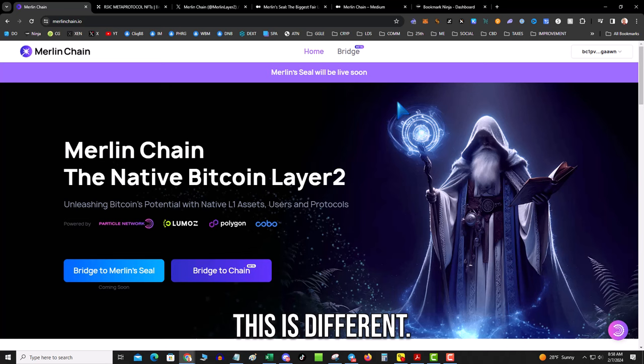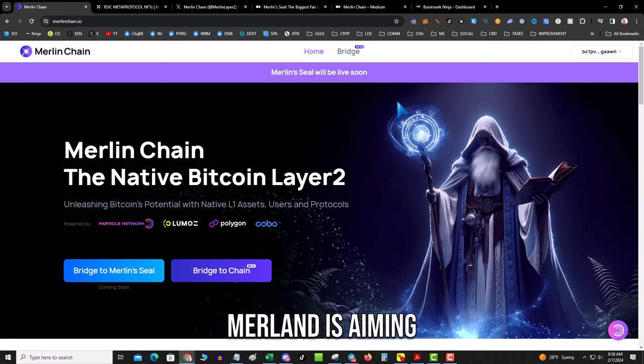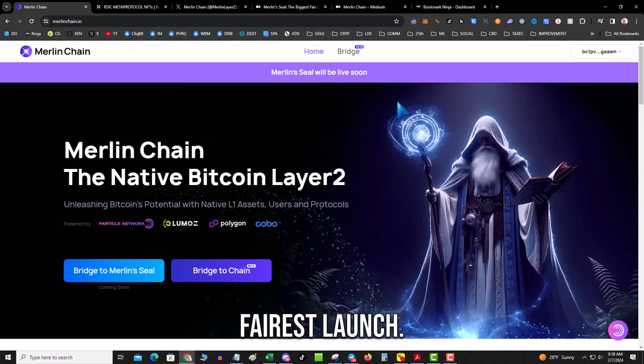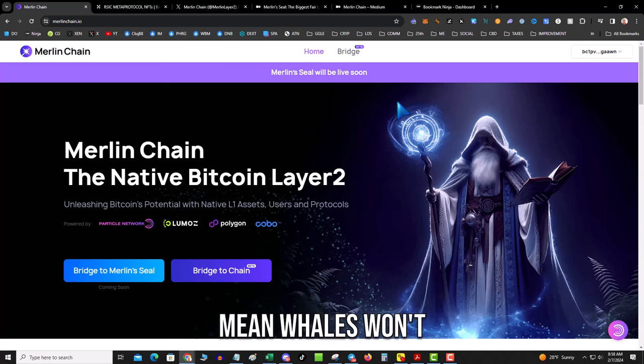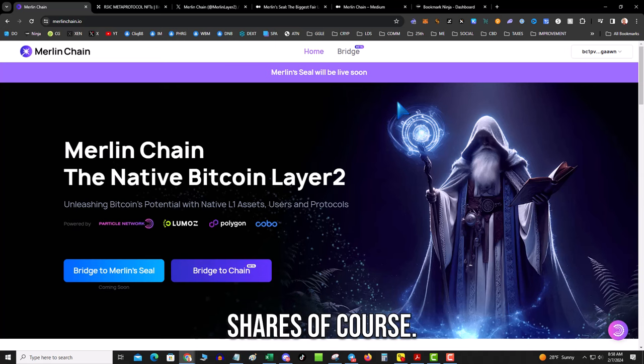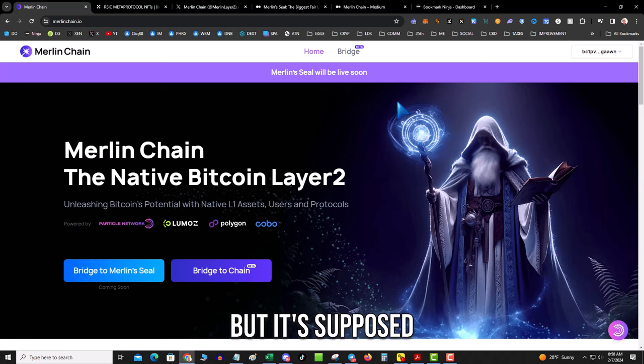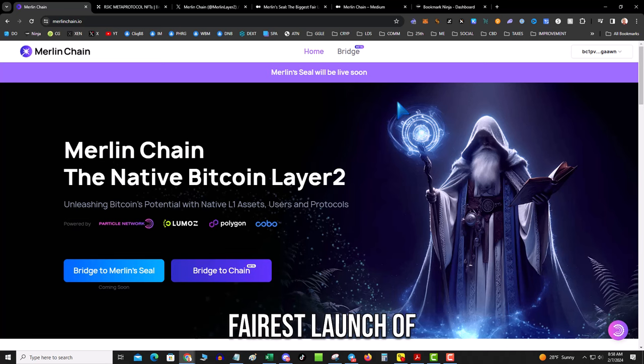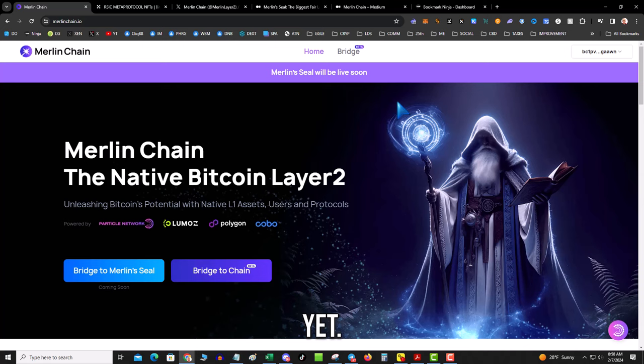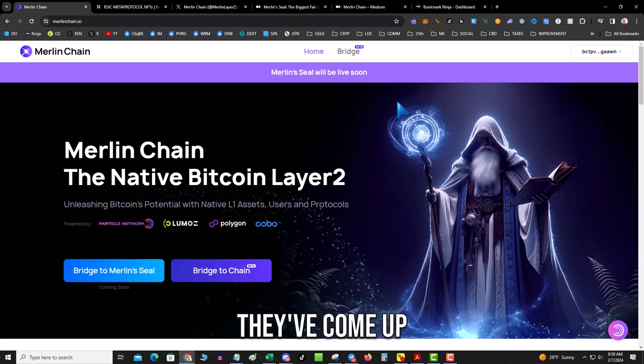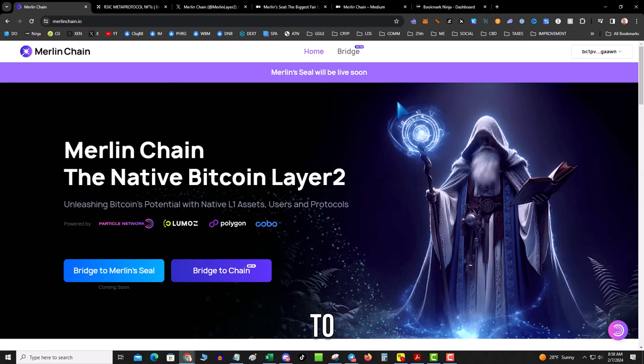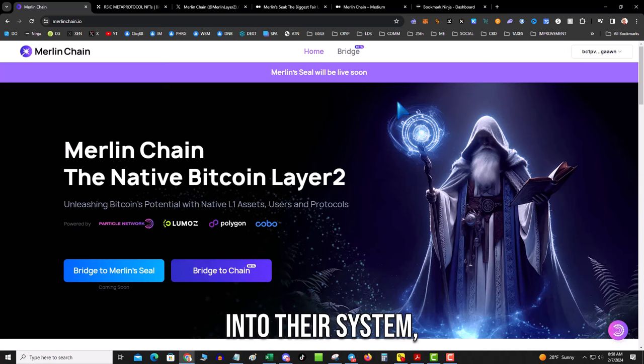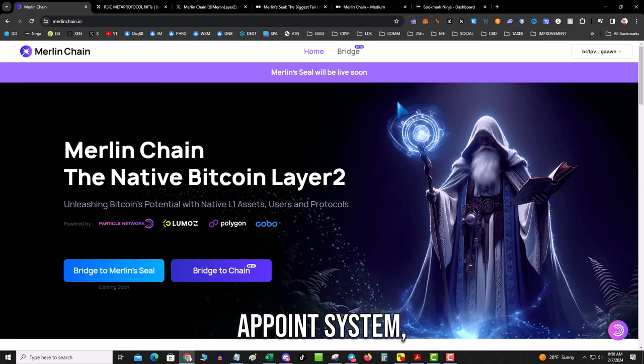This is different. Merlin is aiming to be the fairest launch. Now that doesn't mean whales won't be getting their shares of course, but it's supposed to be the fairest launch of a layer two yet. And the big trick here is they've come up with a mechanism to incentivize liquidity into their system, a point system.